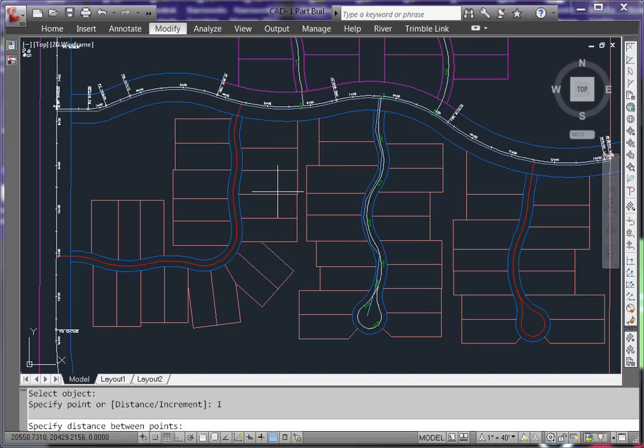For the increment, choose an appropriate distance. For instance, I like to use the typical length of a PVC or ductile iron pipe, 18 feet to 20 feet.